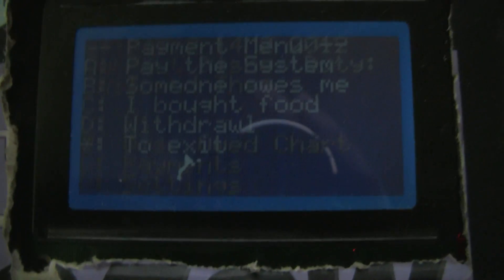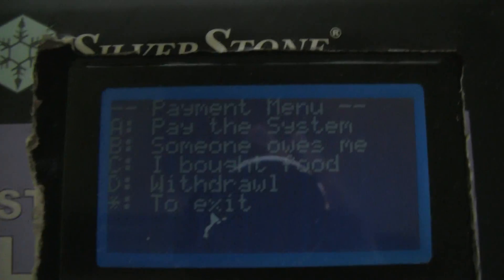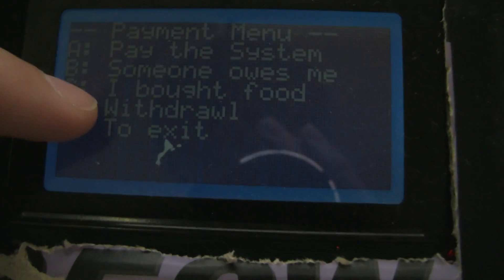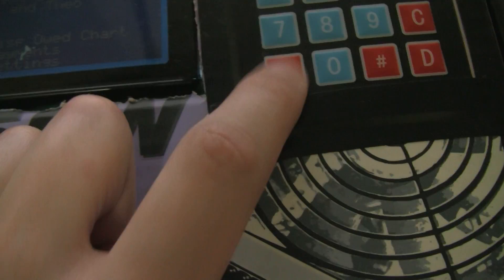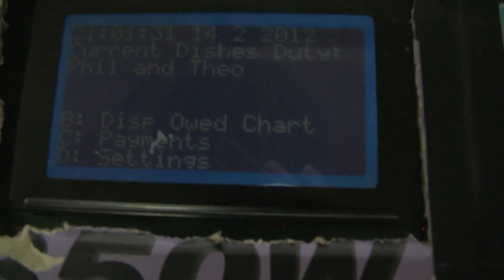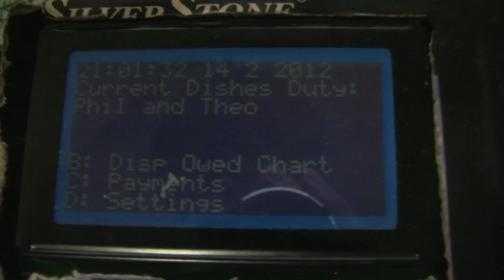In order to manage that, if I hit C, that just shows the payment menu. You can pay the system, record that someone owes me, log that I bought food, do a withdrawal, or exit. I'm just going to hit exit here. The way that I set my GUI up is I'm using the star key for the go back, exit, or cancel function.